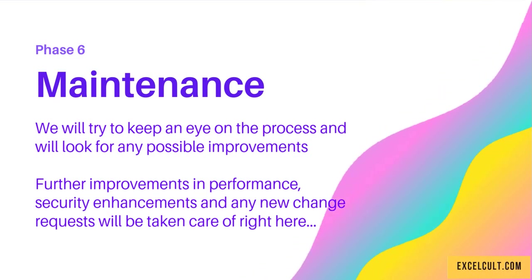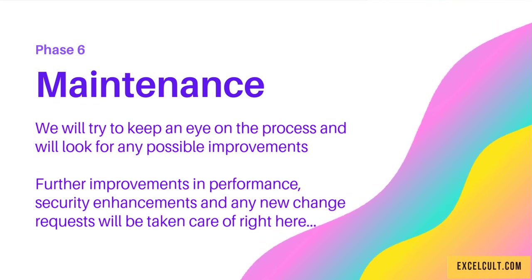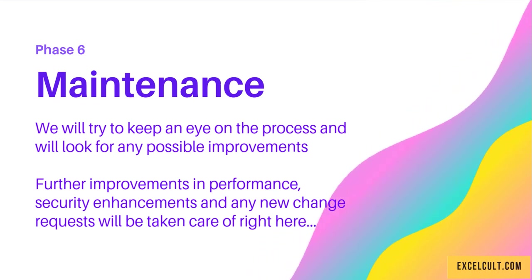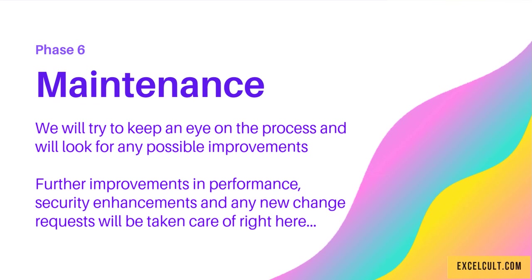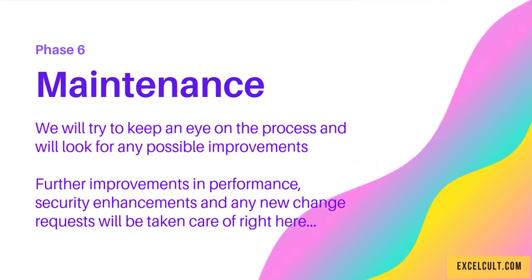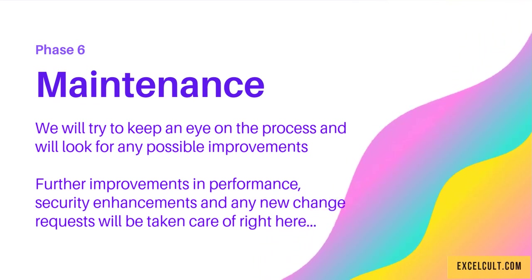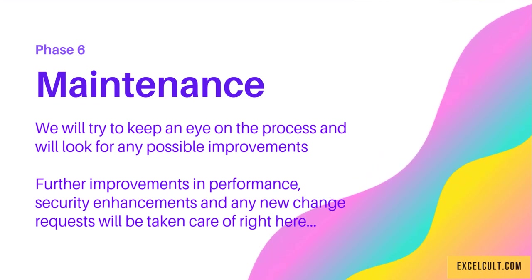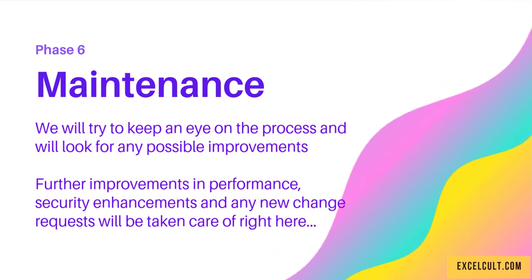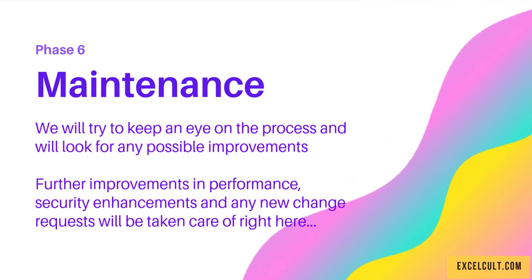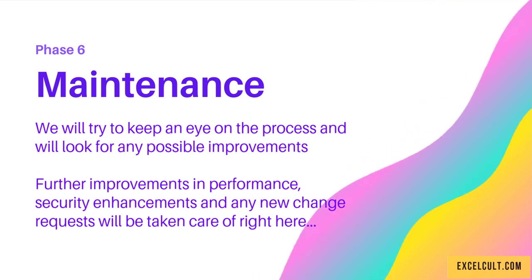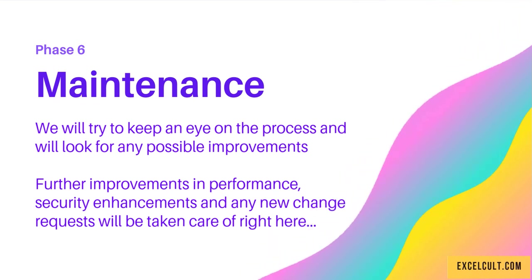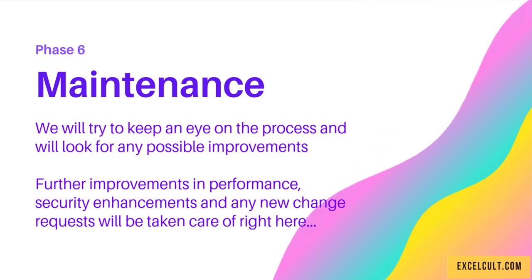Phase 6 is Maintenance. This is the final stage where we keep an eye on the automated process and look for possible improvements—improvements in performance, security enhancements, and any change requests will be taken care of here.